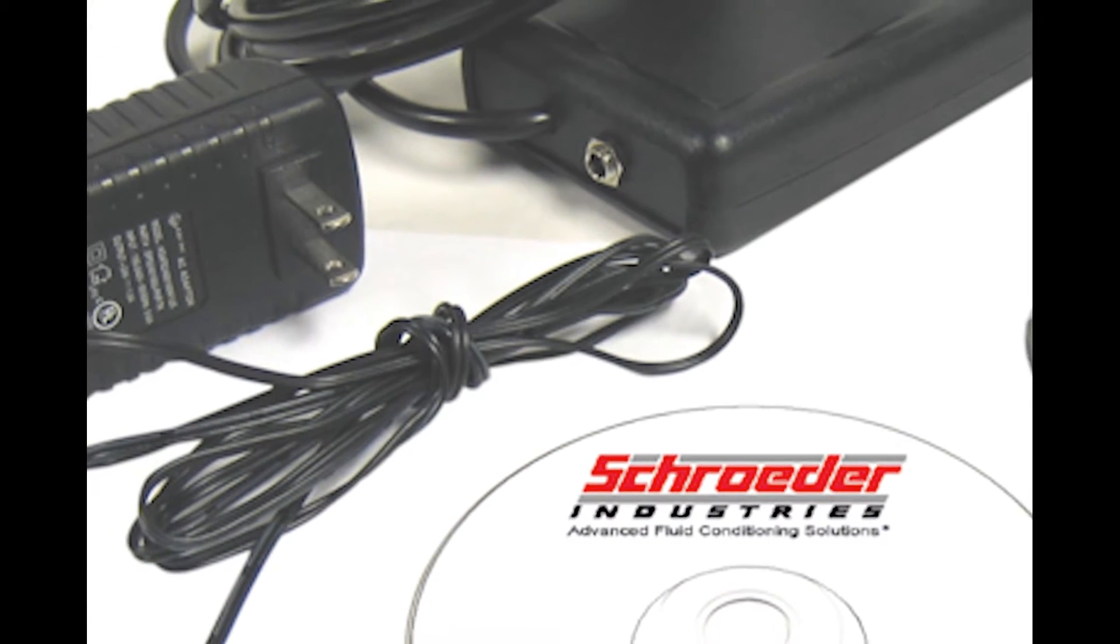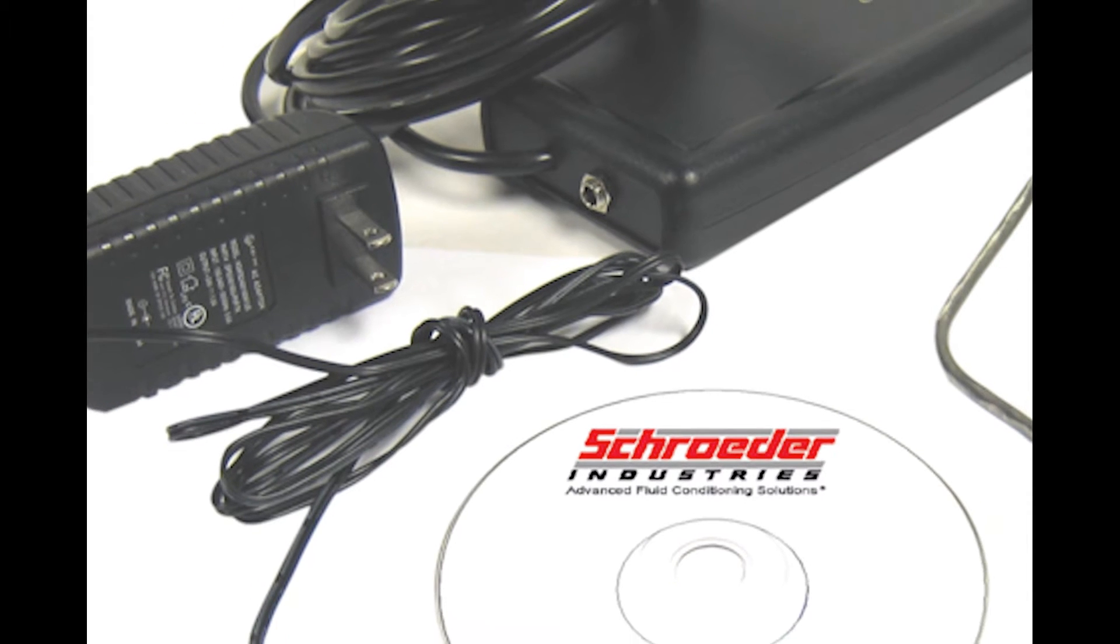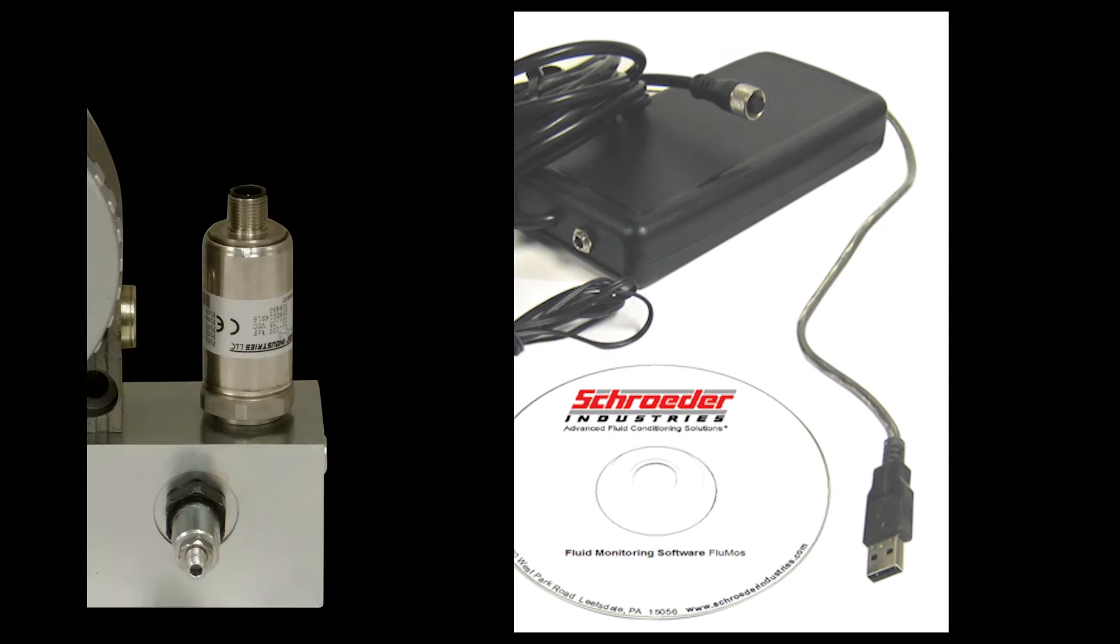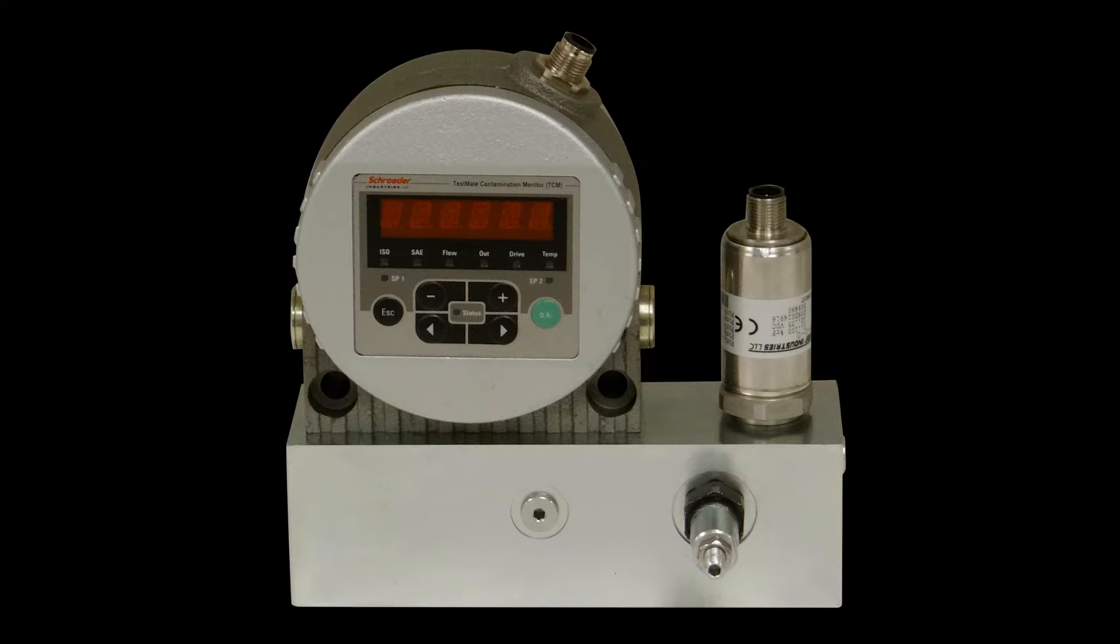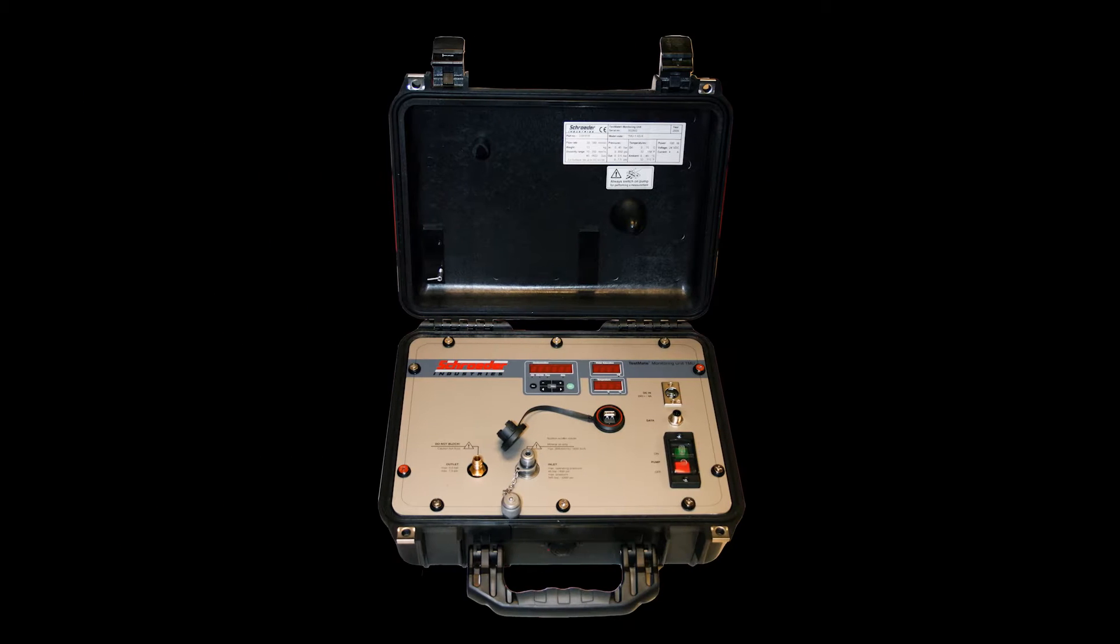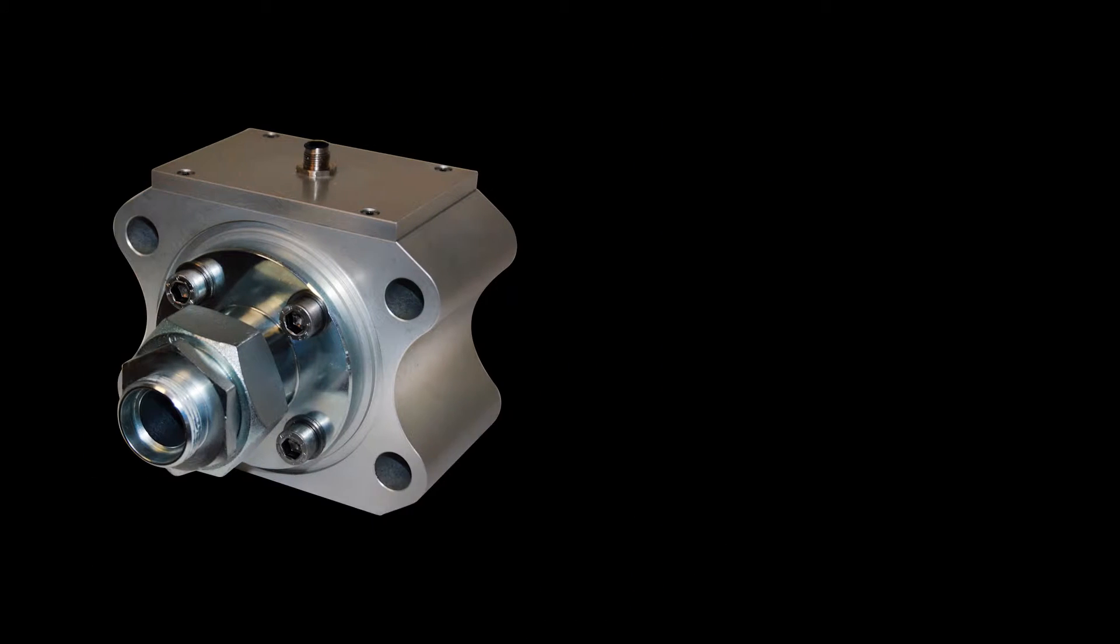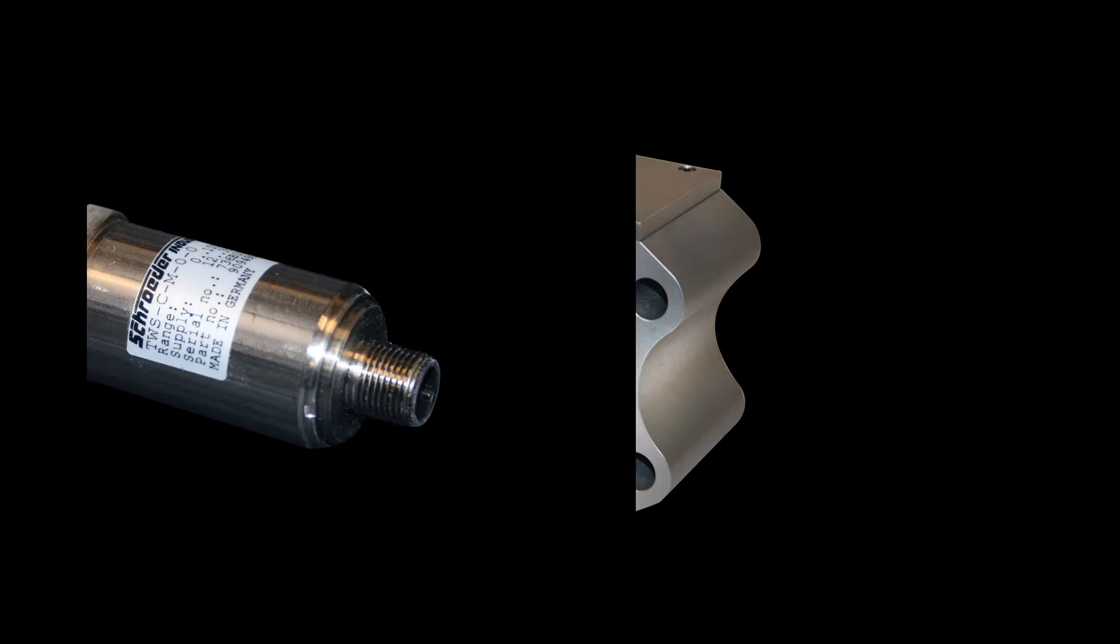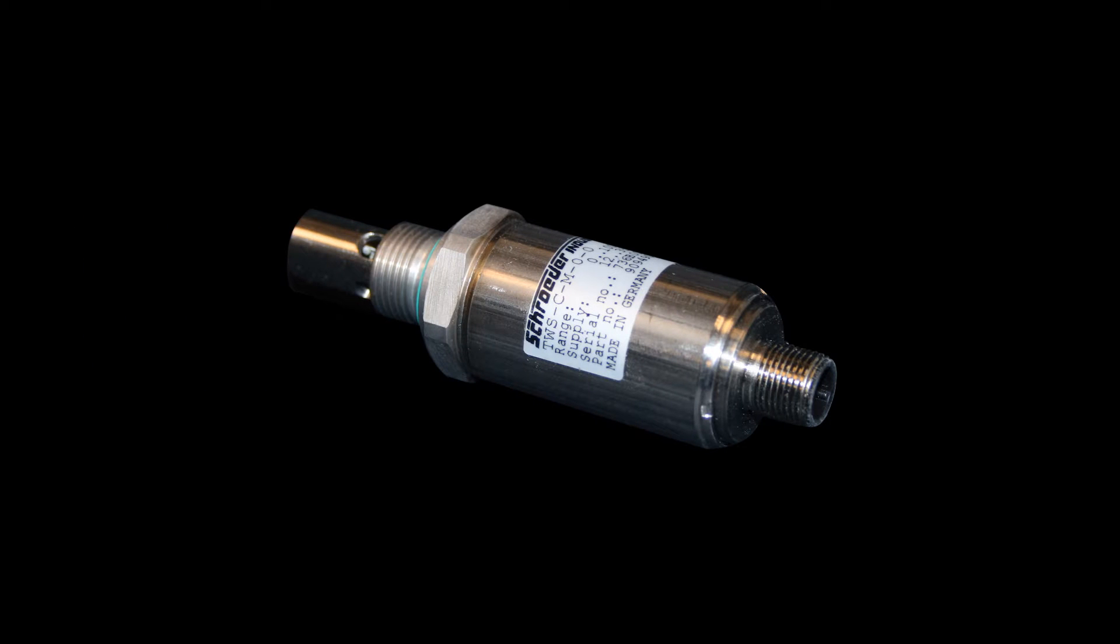Schroeder Industries Flumos software is an online interface compatible with the TCM TestMate Contamination Monitor, the TMU TestMate Monitoring Unit, the TMS TestMate Metallic Sensor, and the TWSC TestMate Water Sensor.